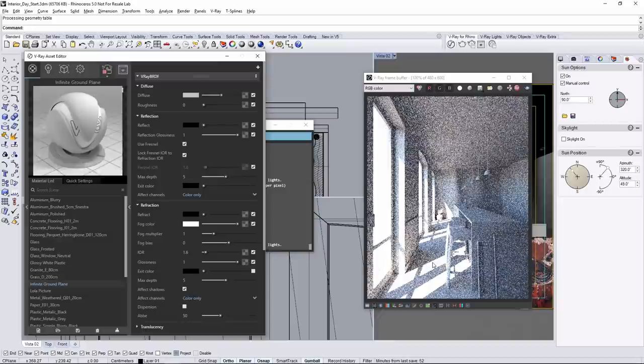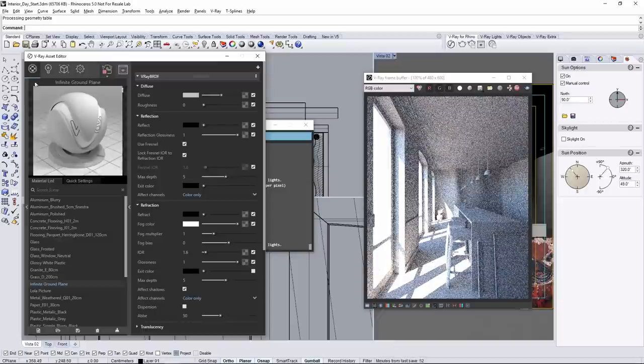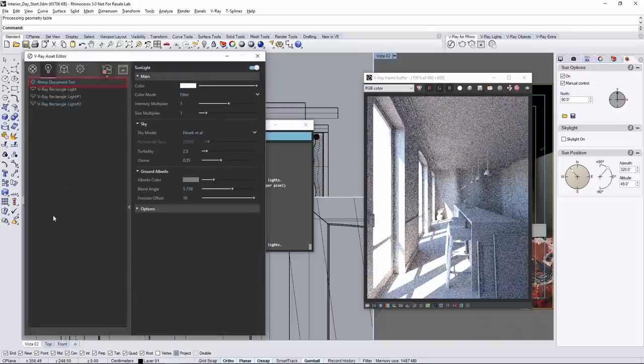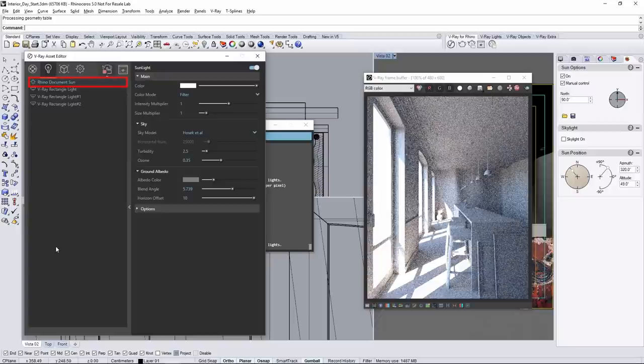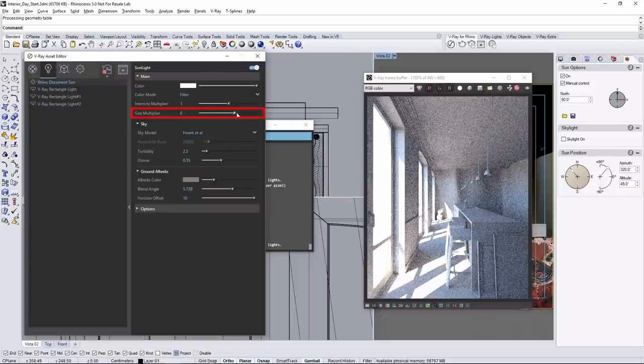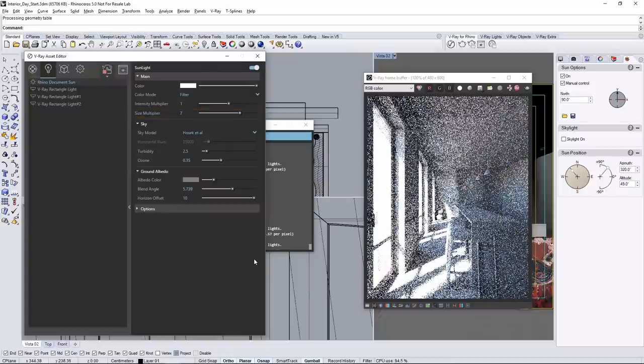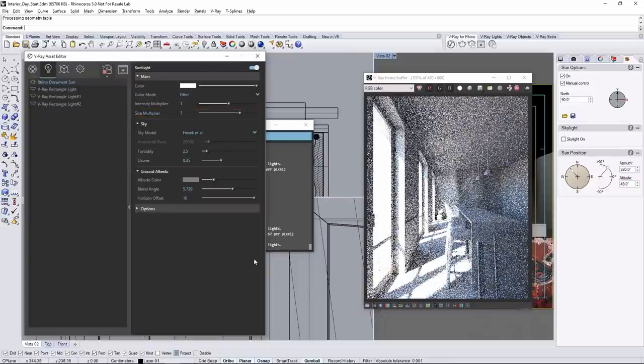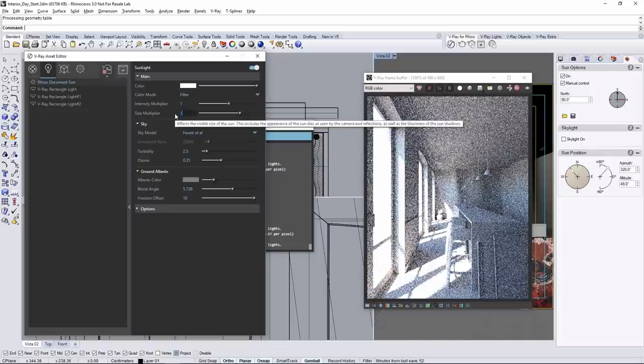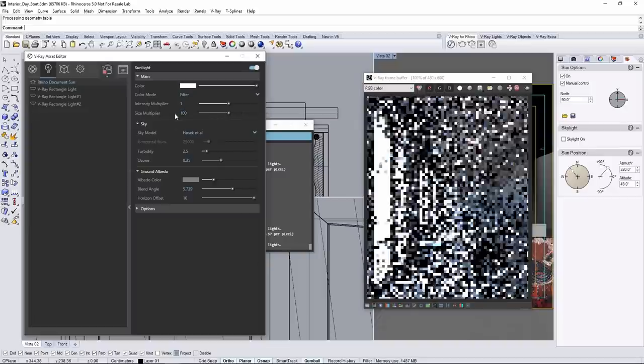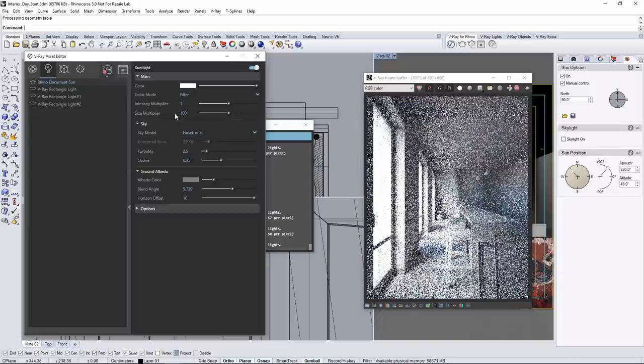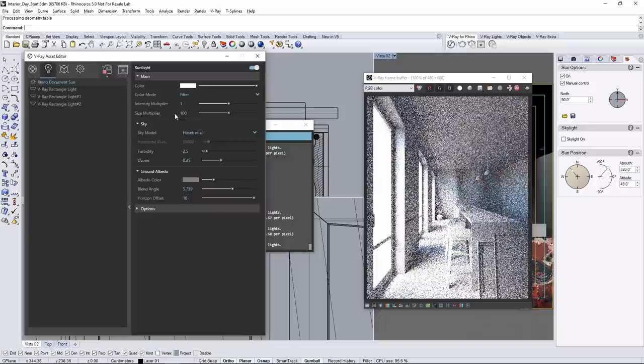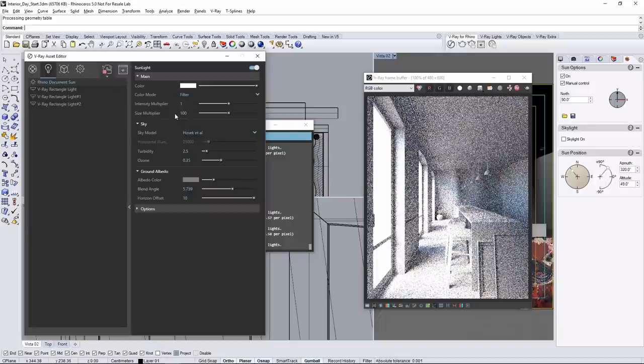In order to do that, we need to change the V-Ray sun settings for the sun itself, which is called the Rhino document sun, under the lights tab in the asset editor. The size multiplier is what we need. Adjusting the value here will make the edges of the shadow softer. You can increase the value larger than the slider range by inputting a value like 100, but it makes the shadows too soft and unrealistic.